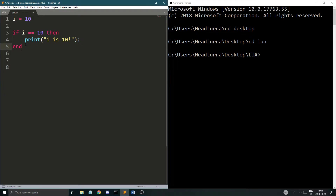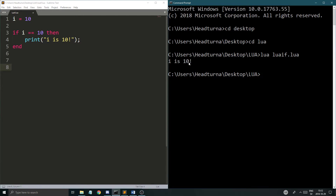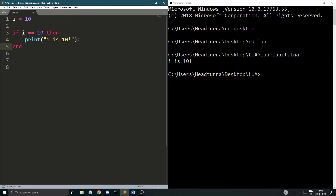So this is a basic if statement — if i is 10, then we print this out, and then we end the if statement. Don't forget the 'then' — this is different from other programming languages. And then 'end' to end the whole if statement. If I save this and run it with lua if.lua, it prints 'i is 10', so it went in and executed this code.